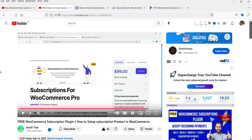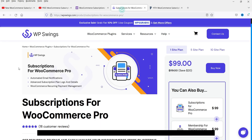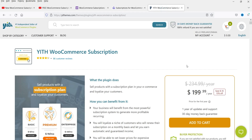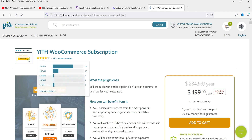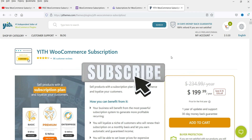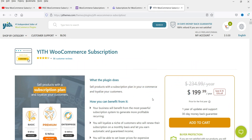In that video I showed how to install the free version and create a product using it. The WP Swings Subscription for WooCommerce Pro plugin is priced at $99. Now in this video we are going to install the YITH WooCommerce subscription plugin, whose premium version is priced at $199.